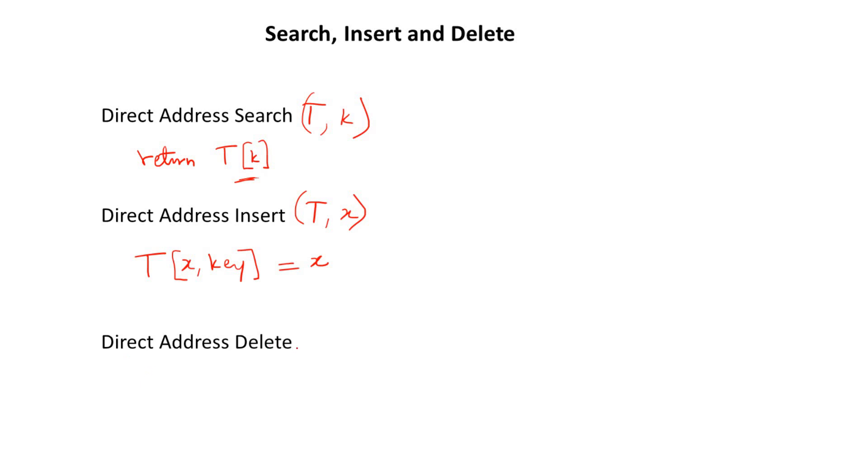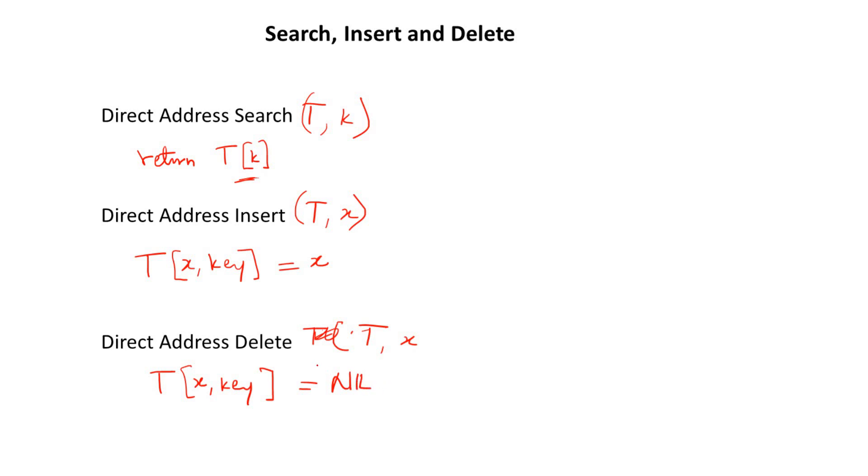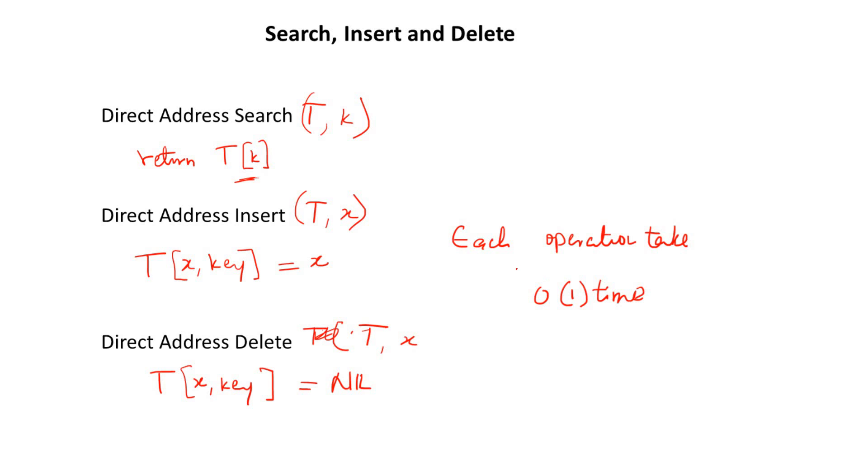So to delete, you simply set, you want to delete from T, and you want to delete X. You simply set T[X.key] to nil. And that means you've deleted the item. So this is where I will stop for now. But take note that each operation takes O(1) time. That is for each of the operations.